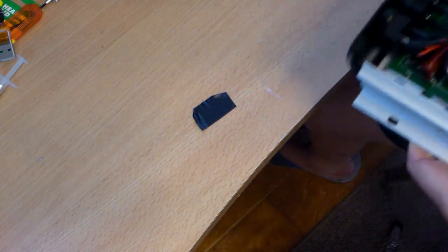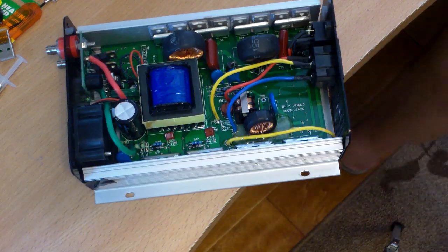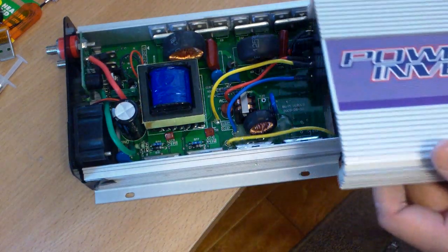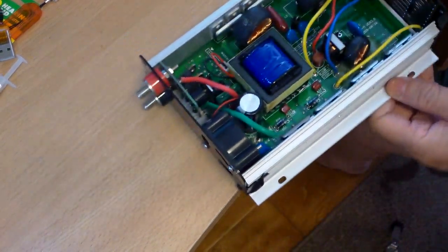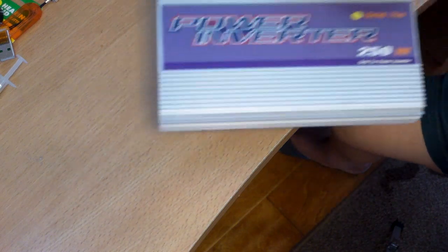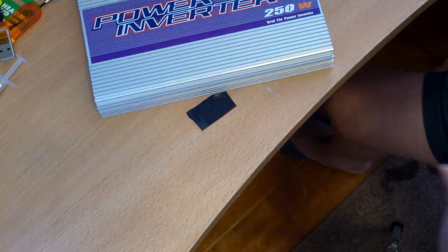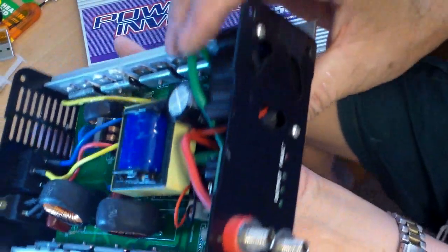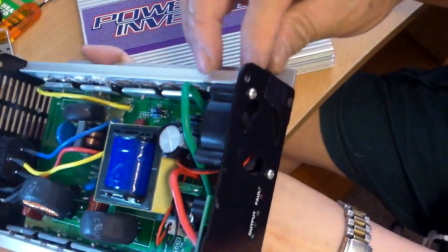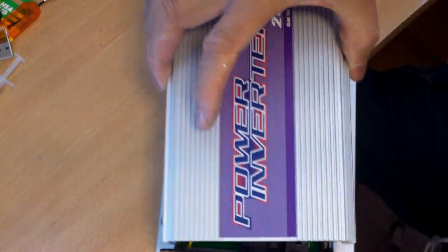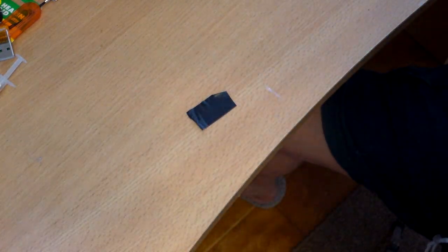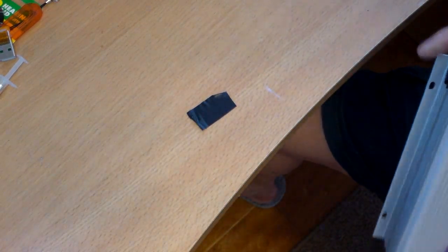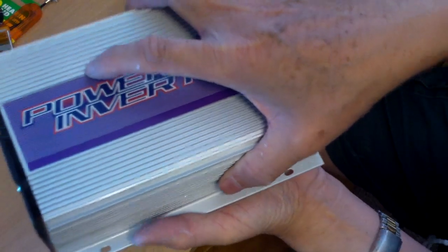And I think I'm pretty much done. Just double check your work. Put the screws back in. Nothing's loose.